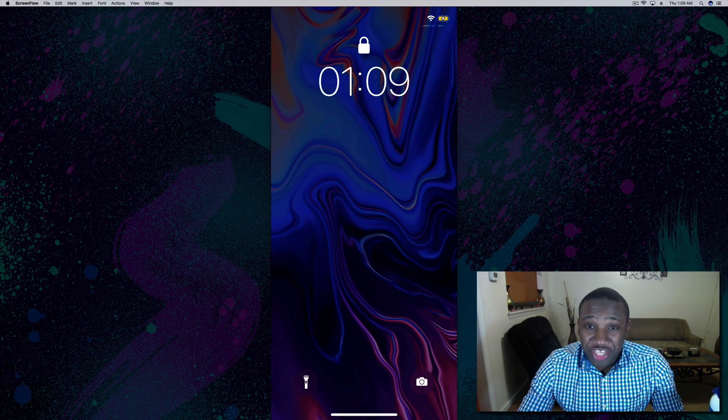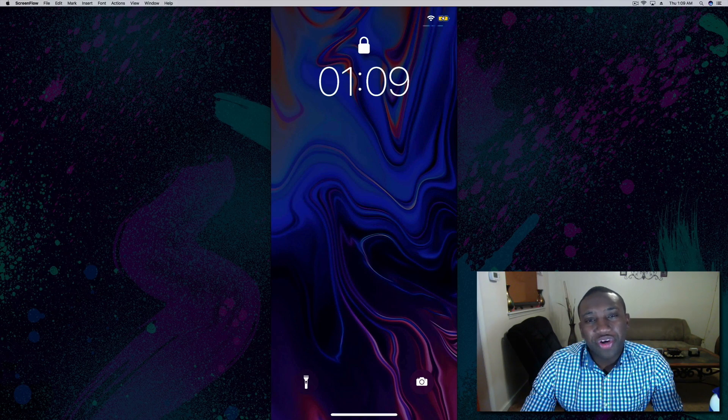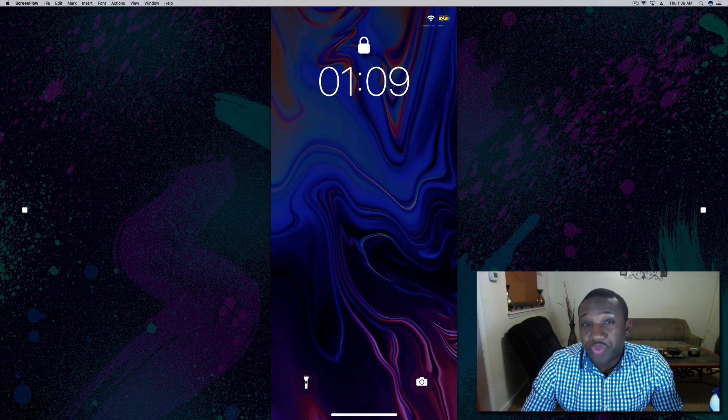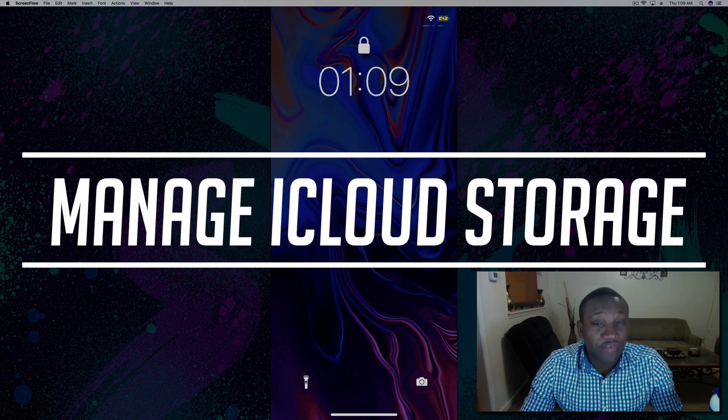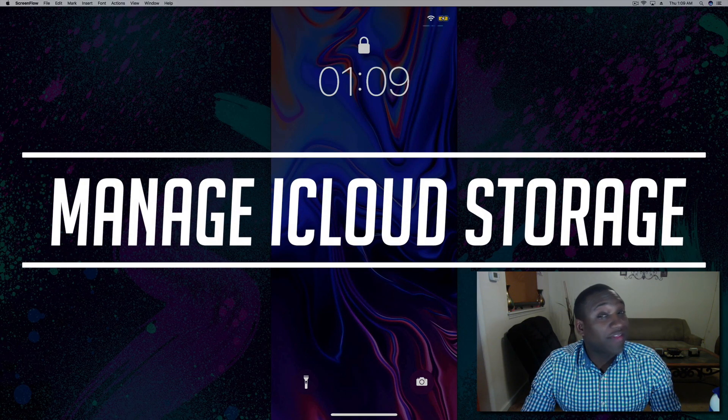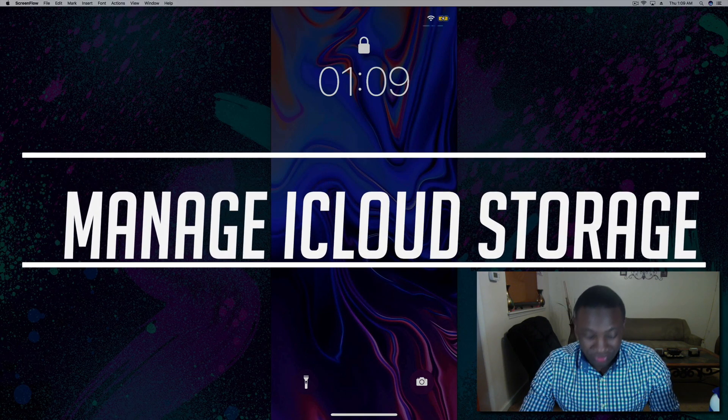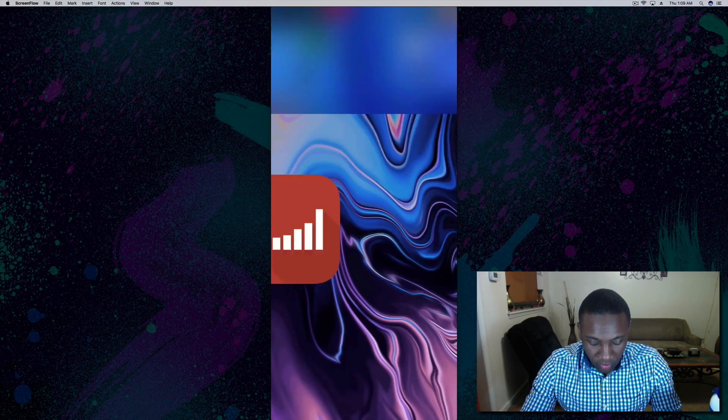What's going on everybody, this is Jayden with How to Apple. In this video I'm going to show you how to manage your iCloud storage from your iPhone or any other iDevice. So we're going to go into our iPhone.